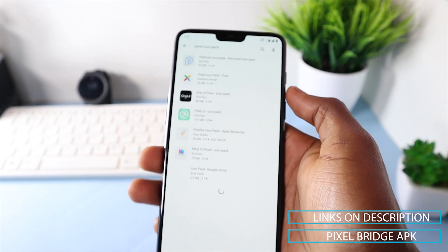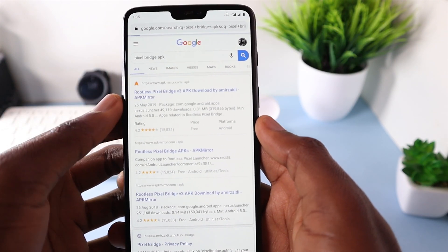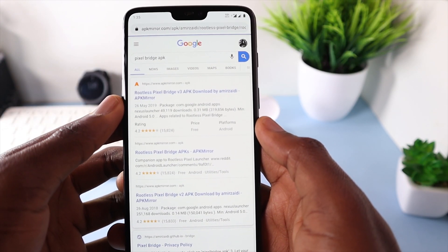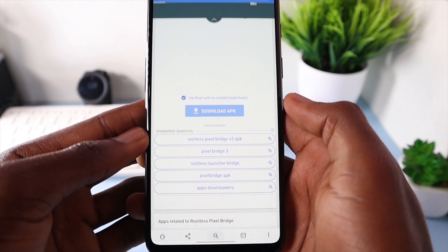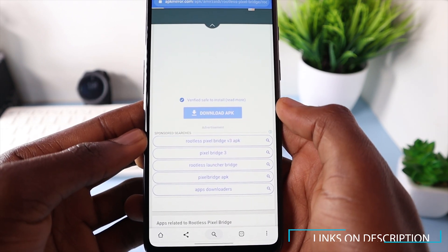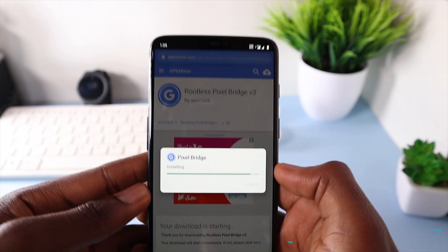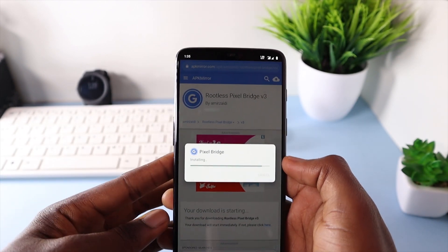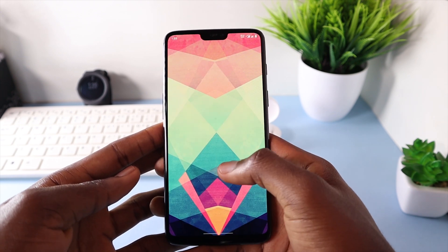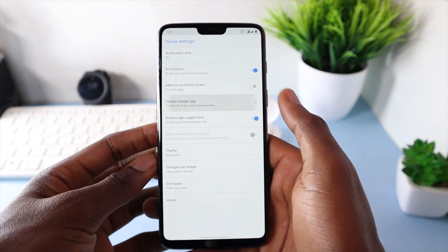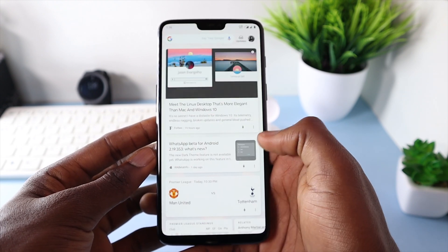So with rootless Pixel launcher, you have to install the Pixel Bridge APK, which is just under one megabyte to do that. Don't worry, I'll have all these applications linked down below so you can download them without a hassle. After installing the Pixel Bridge APK, head over to the settings again and toggle on the option that says display Google app. Now when swiping left from the home screen, you can access the Google feed.